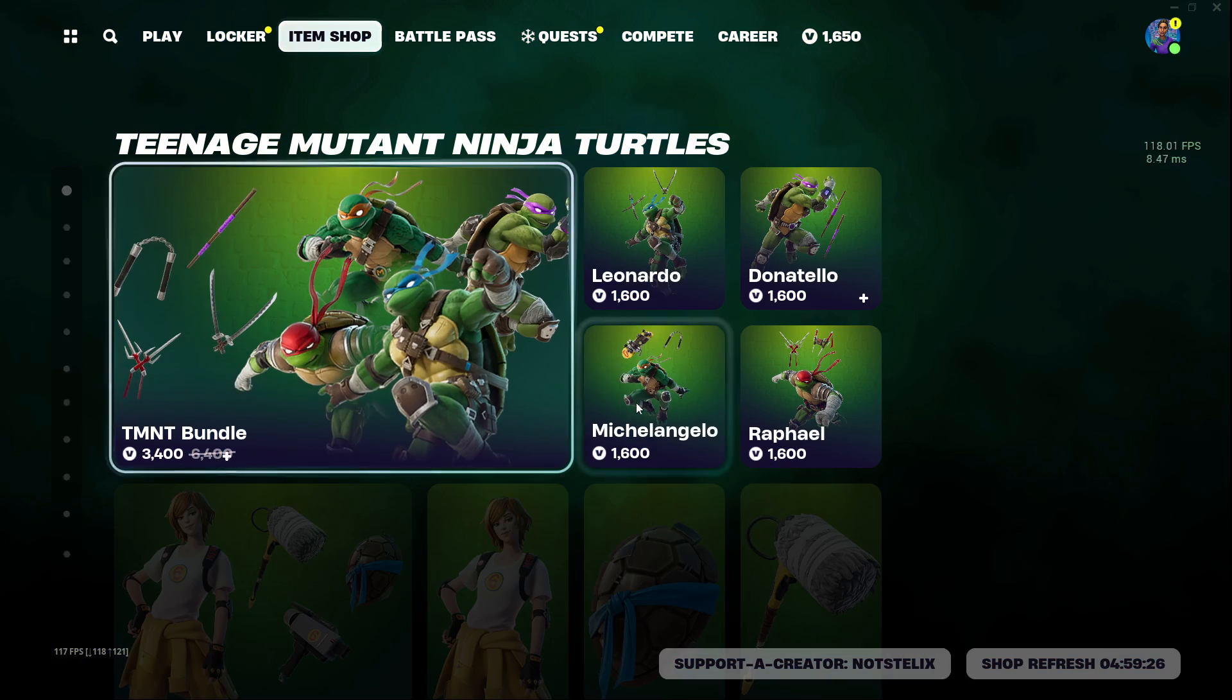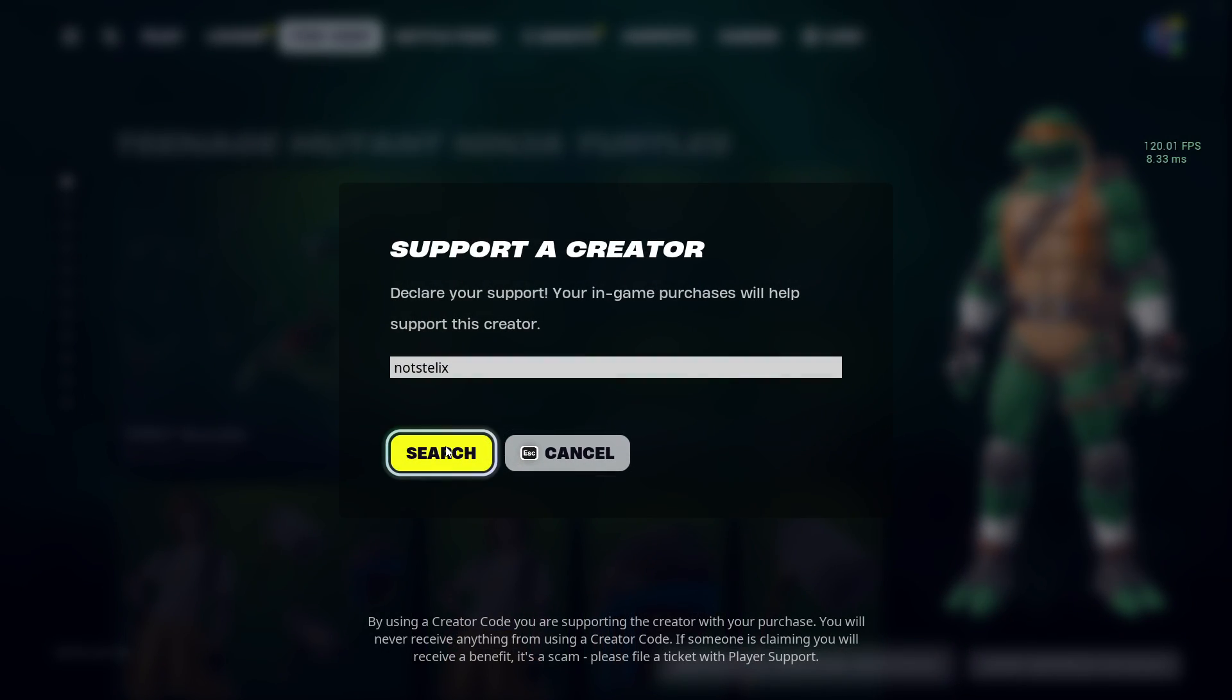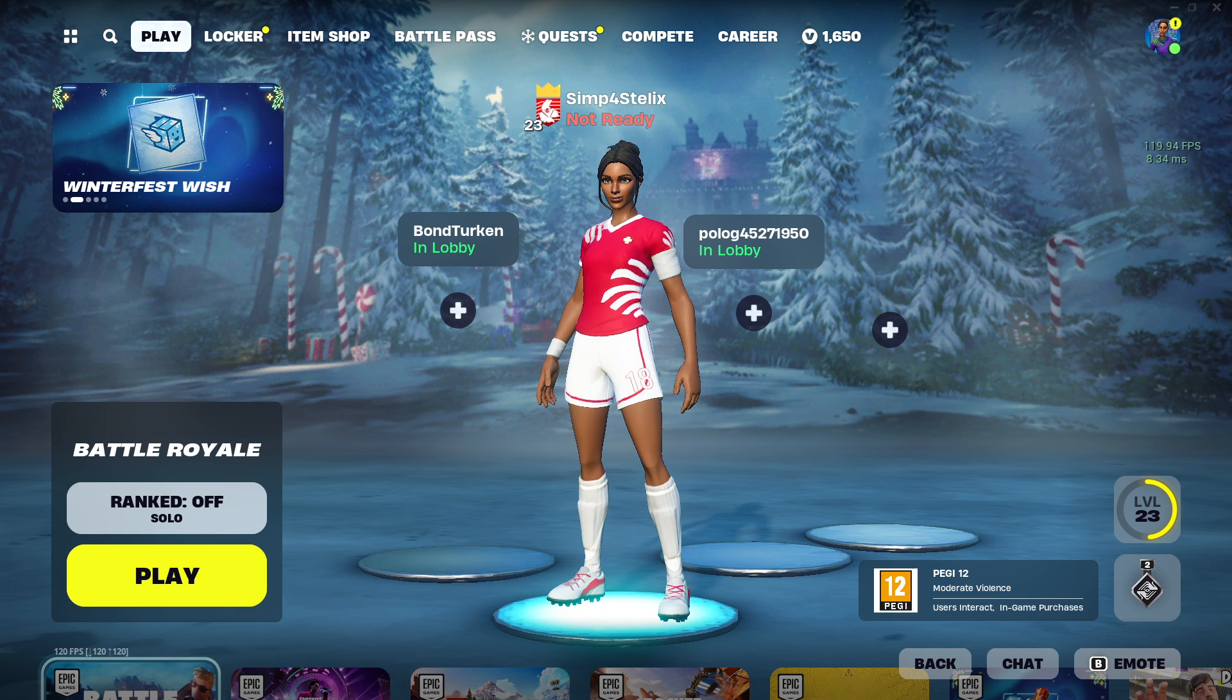I hope the video helped. And if it did, make sure to use code Nostalex in the item shop. I'm going to see you in the next one. Bye-bye.